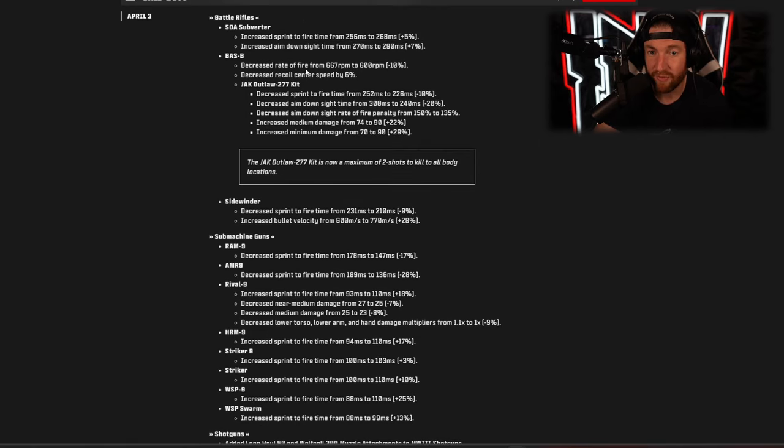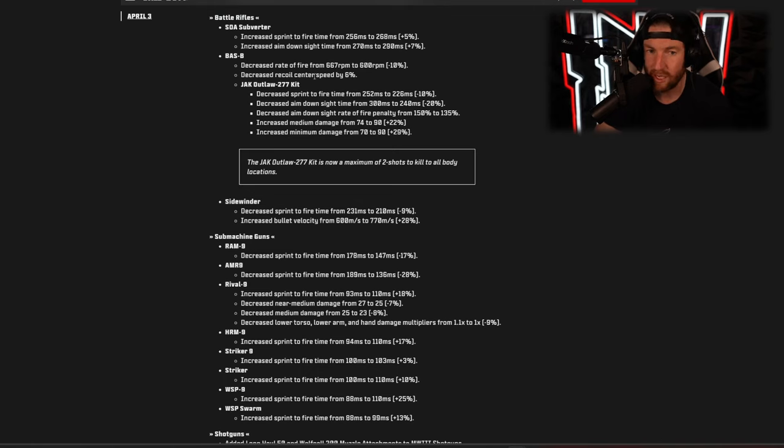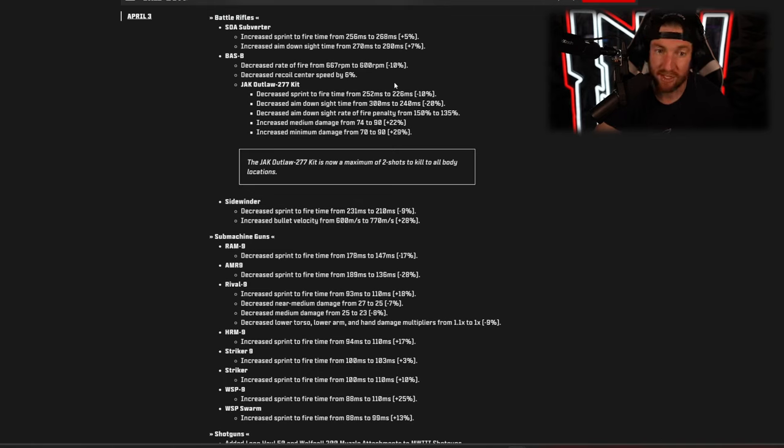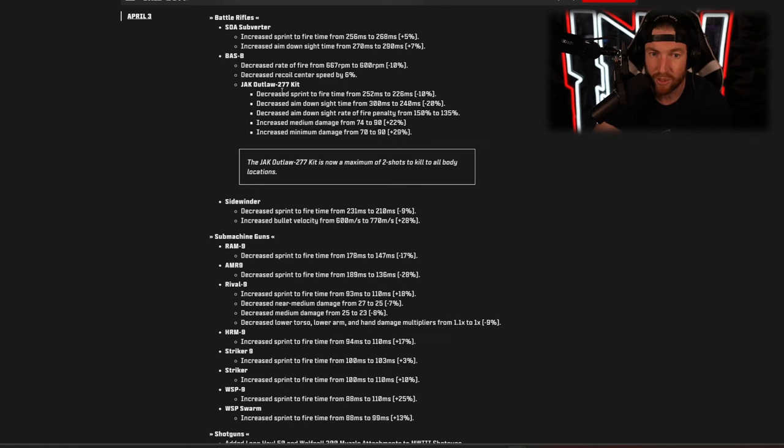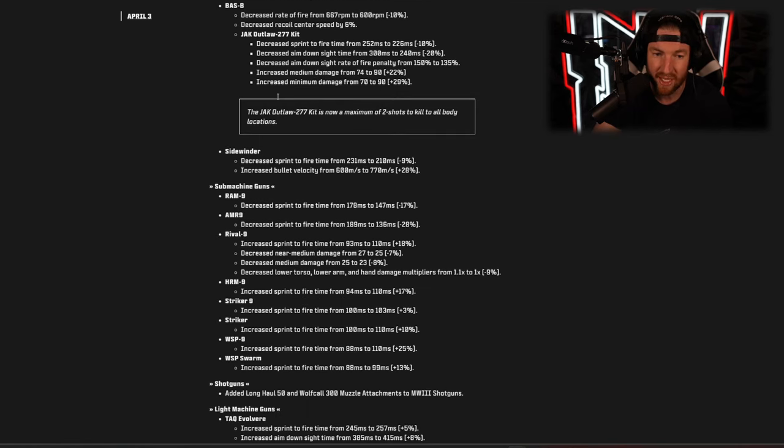The battle rifles we have the SOA Subverter increased sprint to fire from 256 milliseconds to 268 so a nerf there, and increased aim down sights time as well. The Bass B we have decreased fire rate by 67, so in other words 10 percent. Decreased recoil center speed by 6 percent, so overall a nerf to the Bass B and as well as the Jack Outlaw 277 kit.